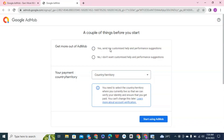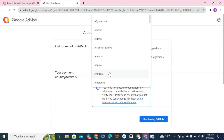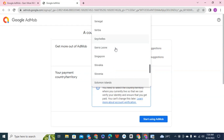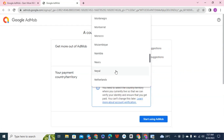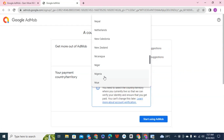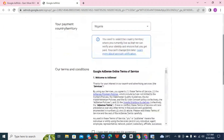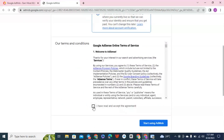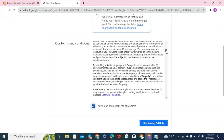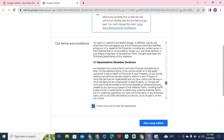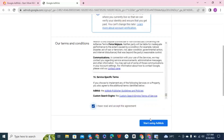Before you start, there are a couple of things. Number one, they will ask if you want to receive customized app performance and suggestions — choose yes. They will also ask for your country. Choose your country and scroll down. I am choosing Nigeria since I am from Nigeria. Scroll down to accept the terms and conditions of Google AdMob — you can read through them if you want. Then click on 'Start Using AdMob.'